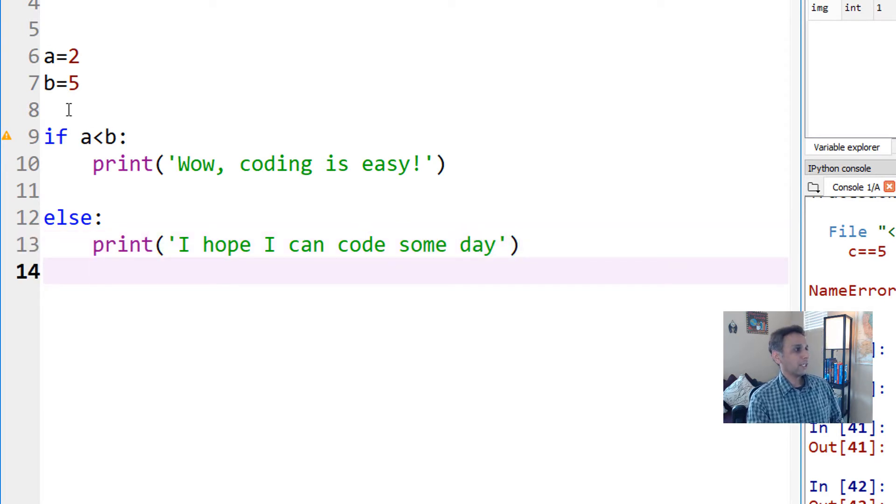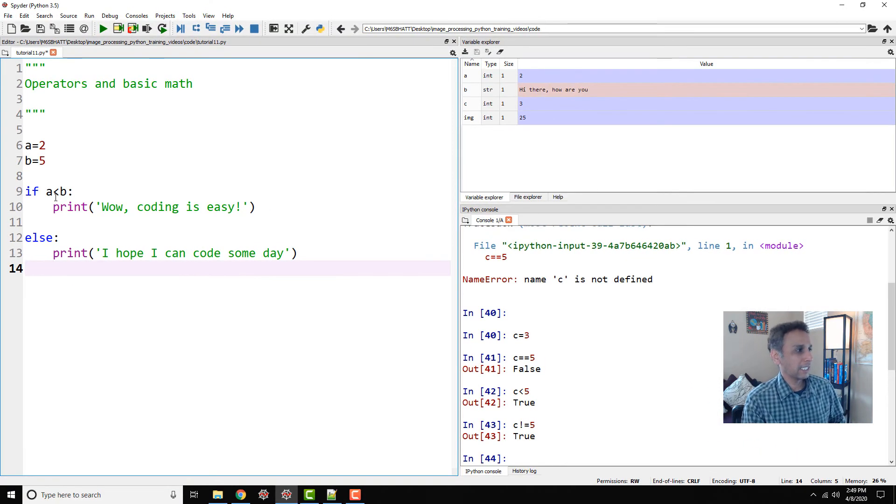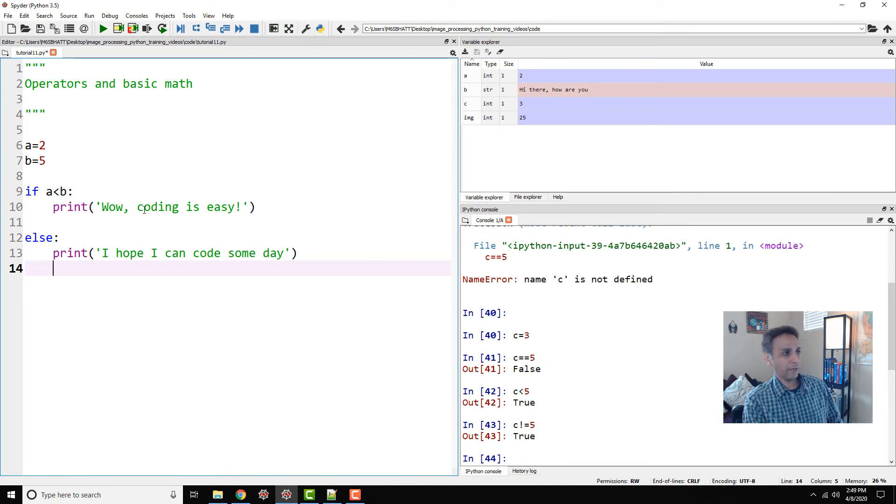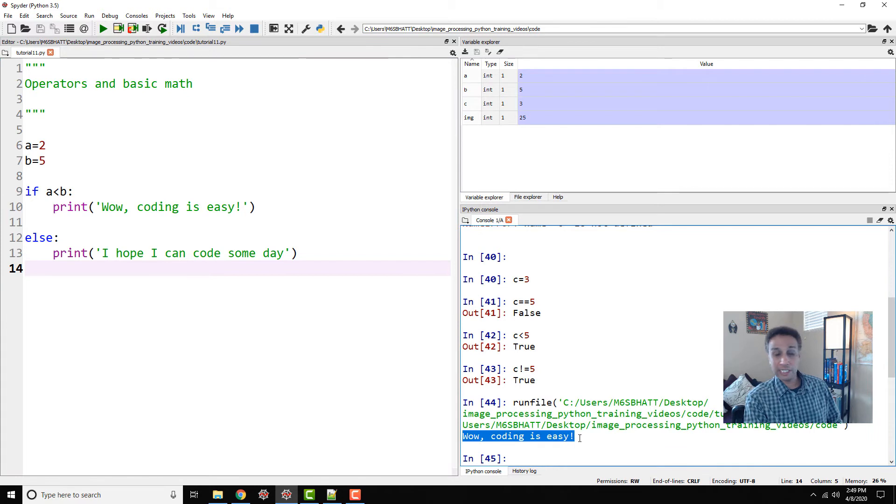Else, go ahead and print, I hope I can code someday. Not as positive, but still hopeful, right? So there you go. So now let's go ahead and print this. So all it's doing is it's checking whether A is less than B. If so, it's going to print this. If not, it's going to print this bottom part. Let's go ahead and run the code and you see, wow, coding is easy.